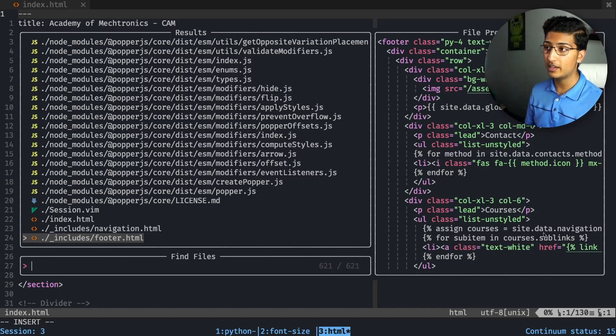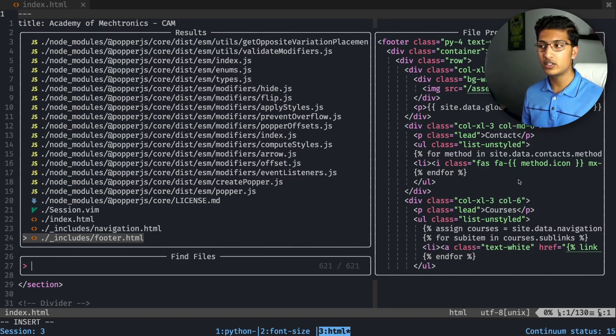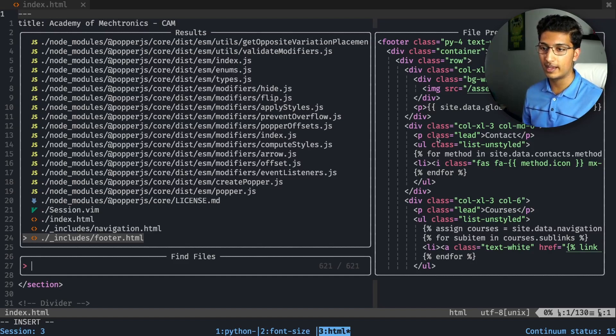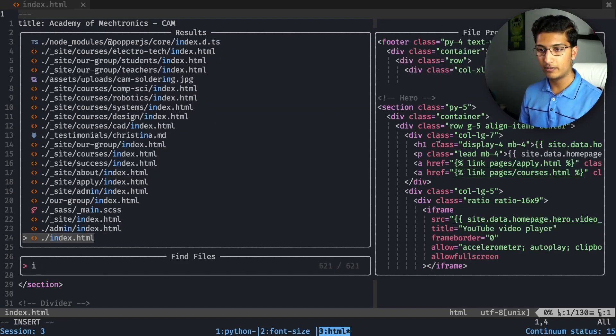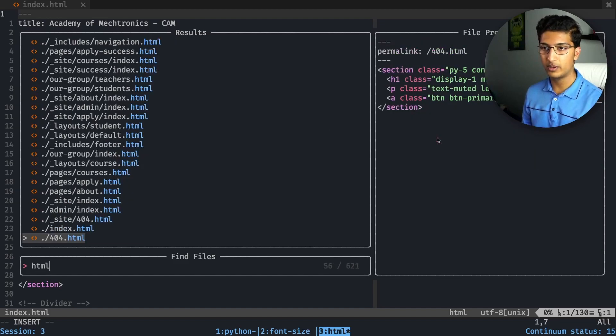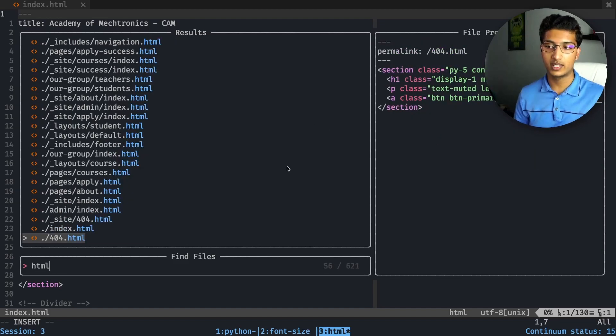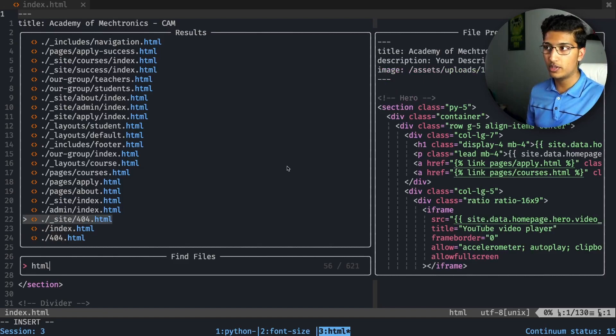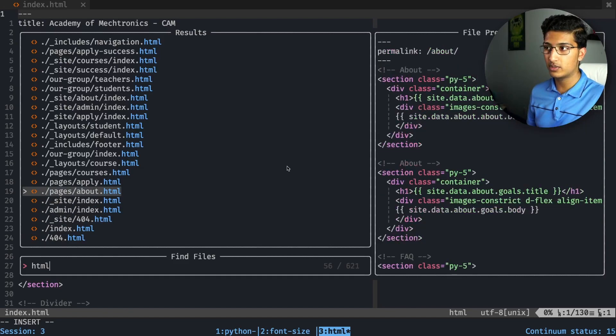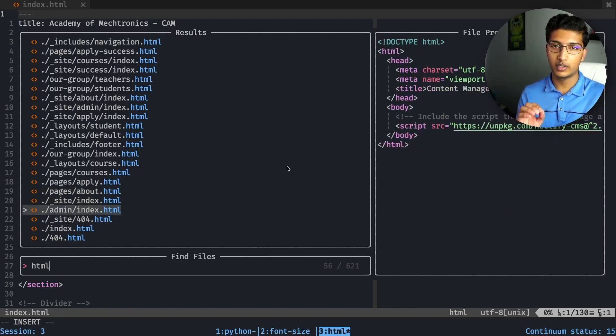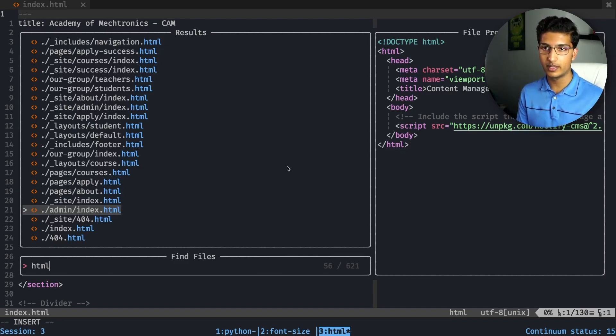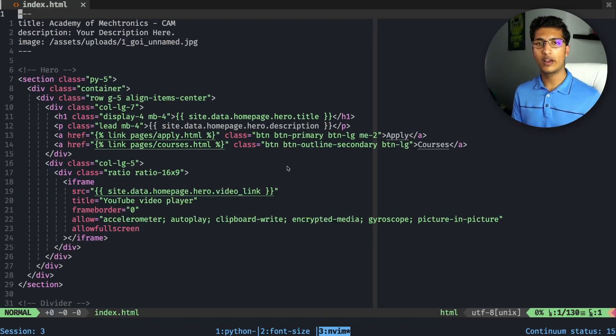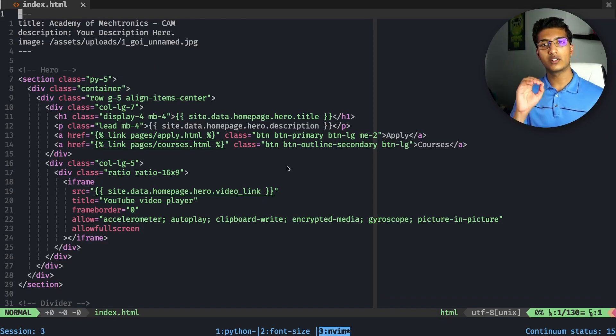You can actually see a preview of that file on the right side. If I want to find another HTML file, I can see all the HTML files once I type in 'html', and I can scroll through them with the arrow keys to see exactly which file I'm looking for. This plugin also has other features like grep search or buffer search.